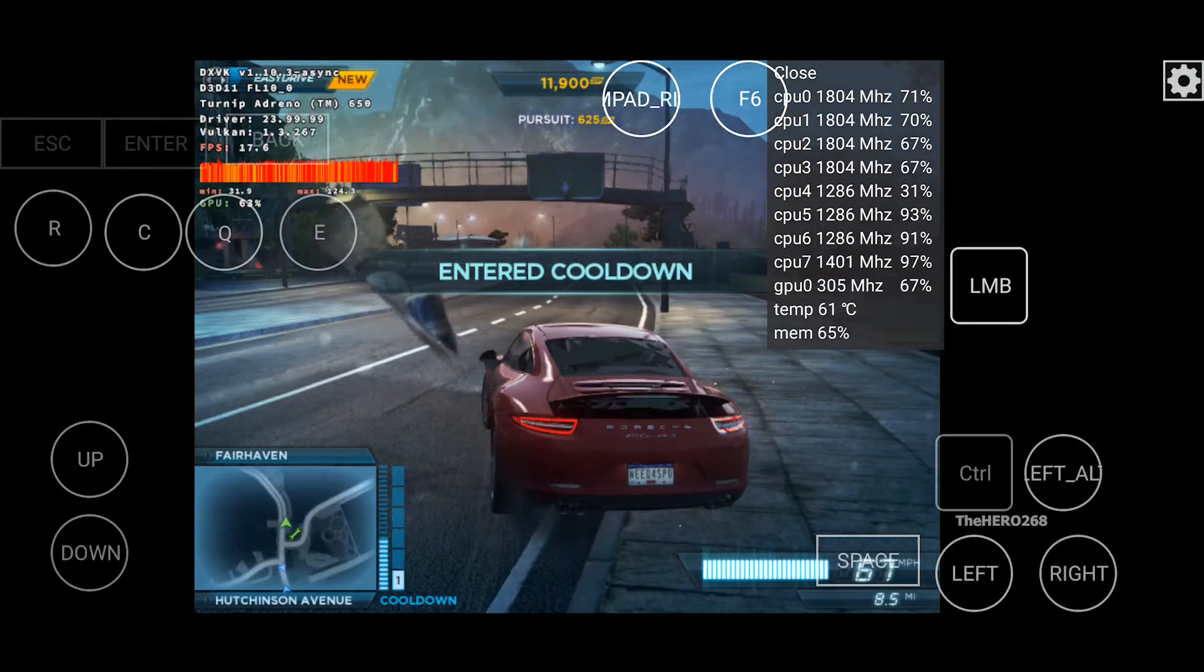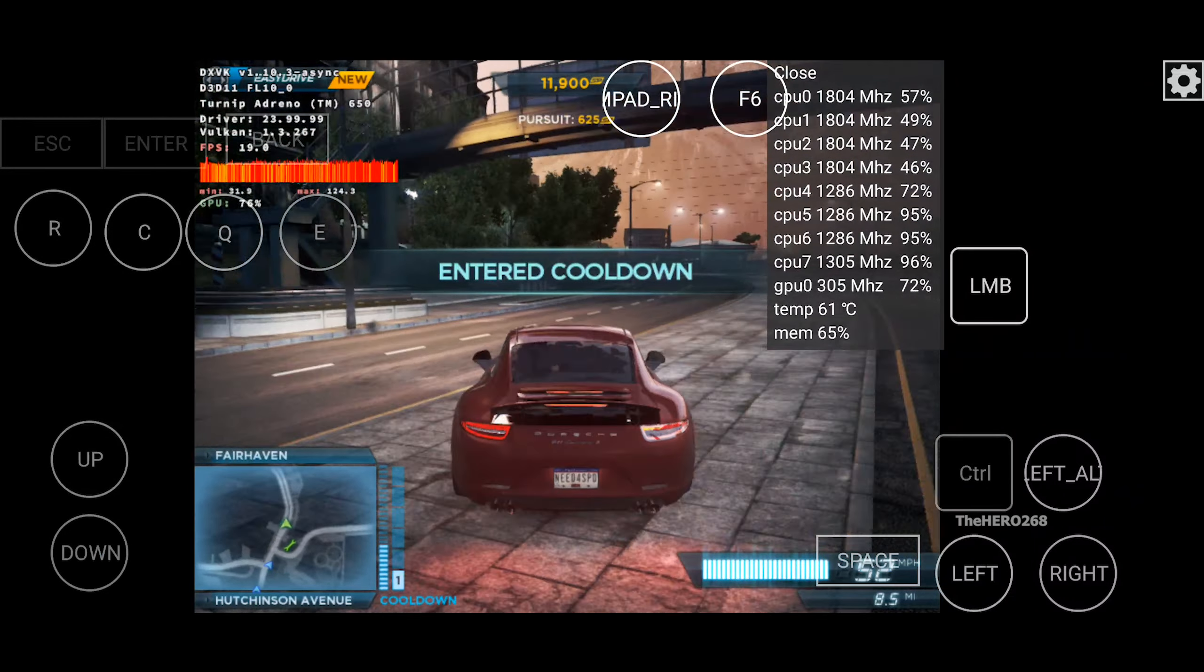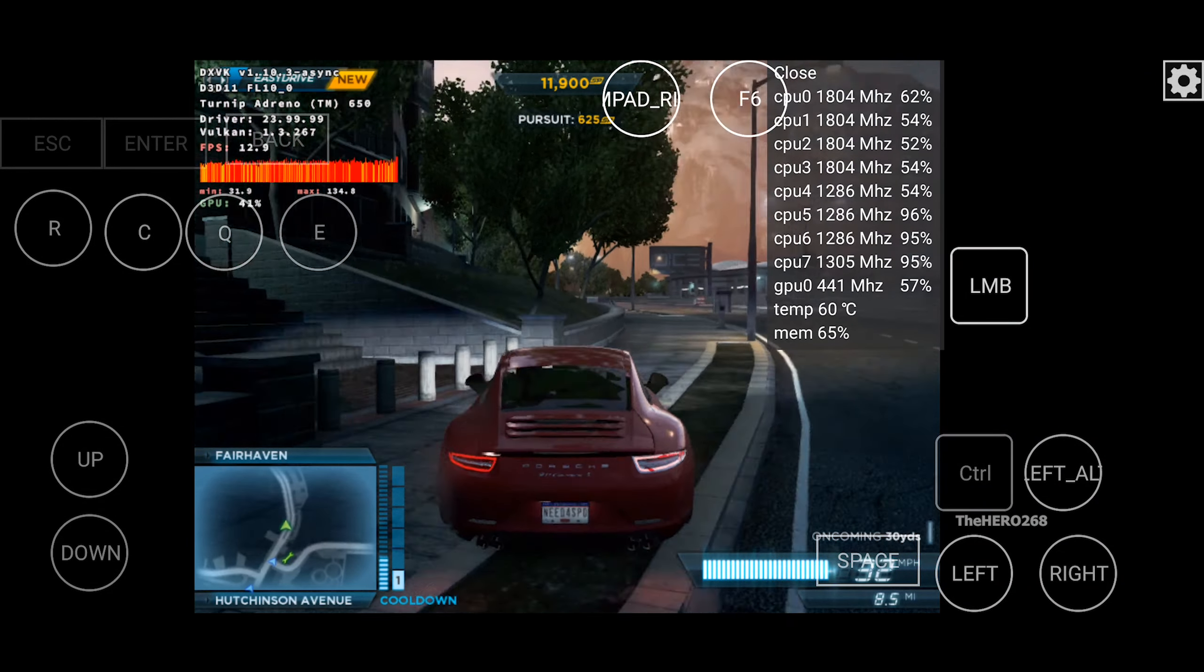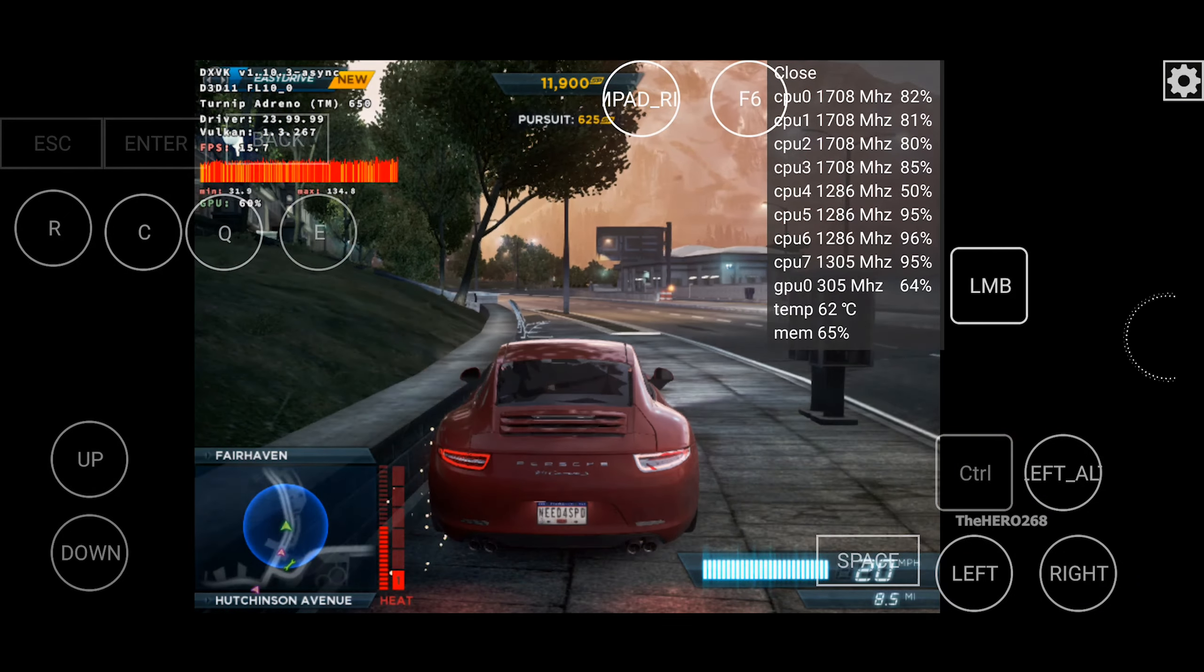You've evaded the cops. Racer hide to stay out of sight and escape.